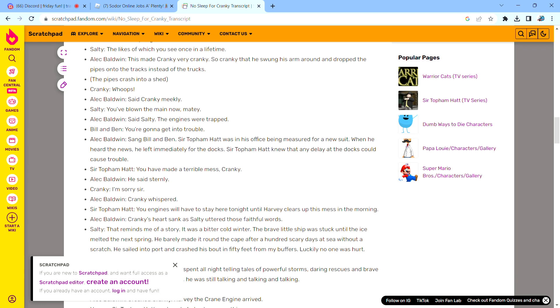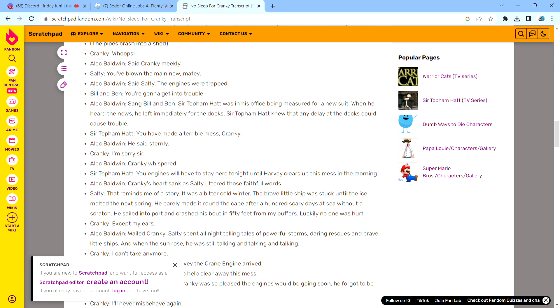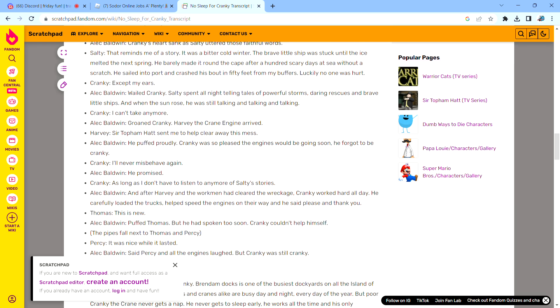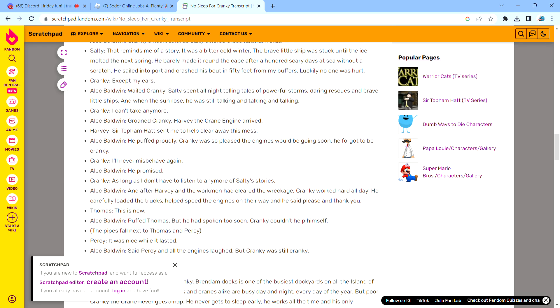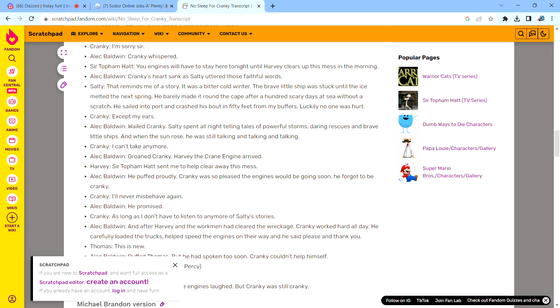Cranky whispered. Cranky's heart sank as Salty uttered those fateful words. Wailed Cranky. Salty spent all night telling tales of powerful storms, daring rescues, and brave little ships. And when the sun rose, he was still talking and talking and talking. Groaned Cranky.